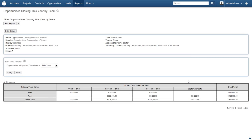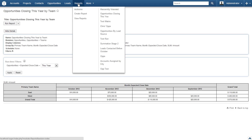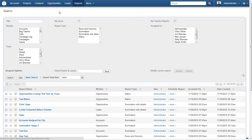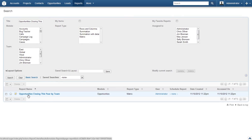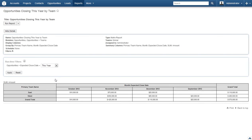Since this report has been saved, we can come back to it at any time or view another report just as easily. Go ahead and click on Reports in the top menu. You will see some search options at the top of the page, which is very helpful if you have many reports to sift through. Enter the name of the report we just created and click Search, then click on it — for me, it's Opportunities Closing This Year by Team. After clicking, your report will be displayed just like it was before.